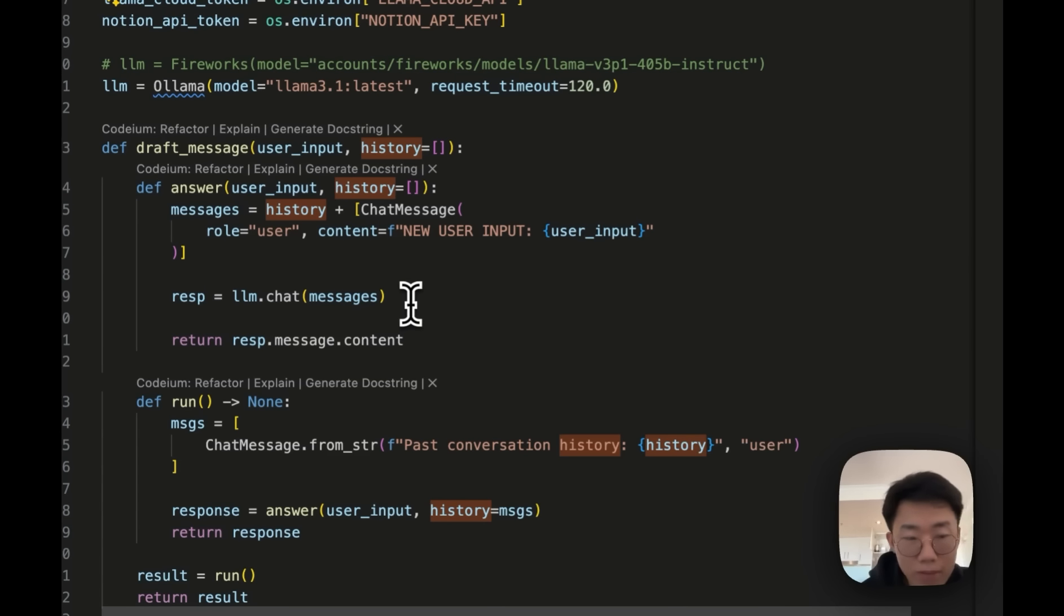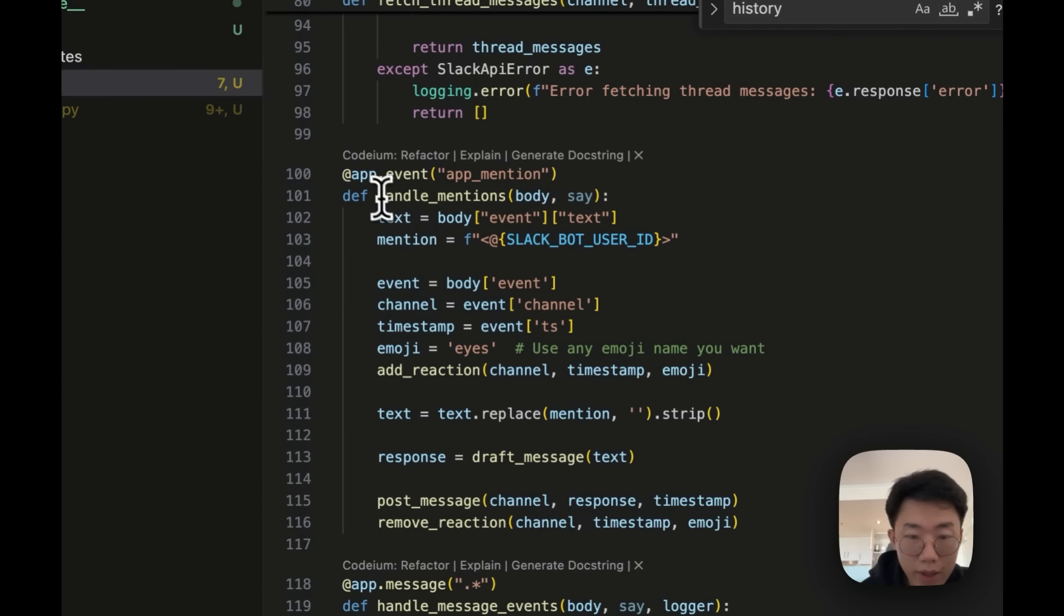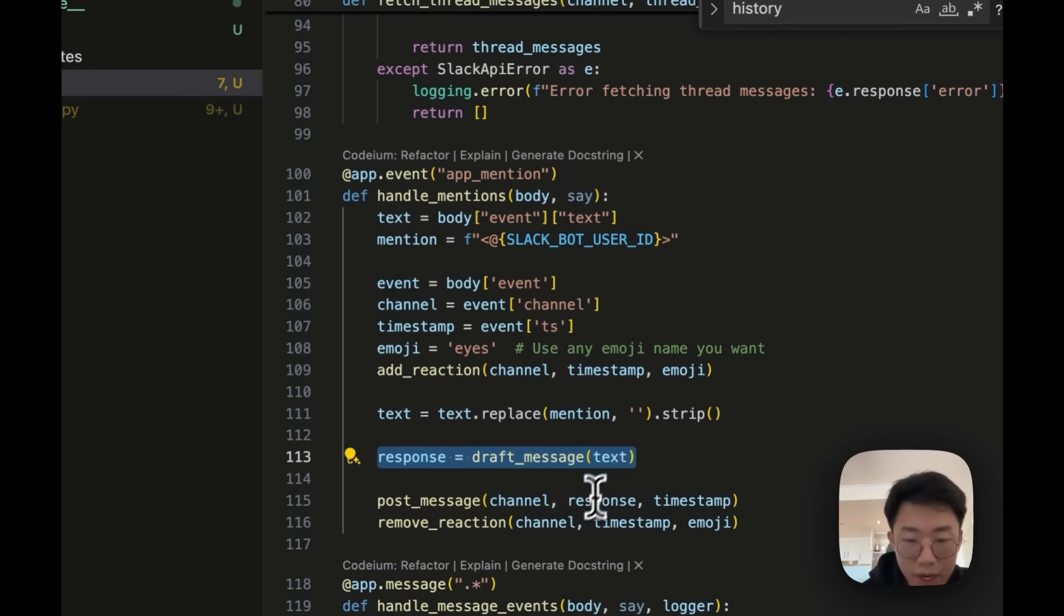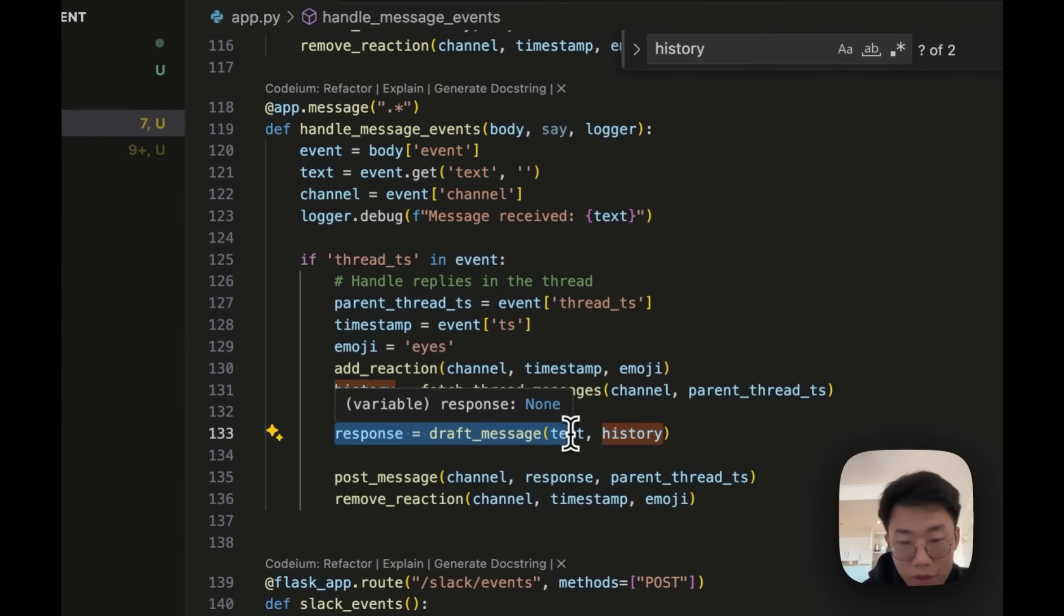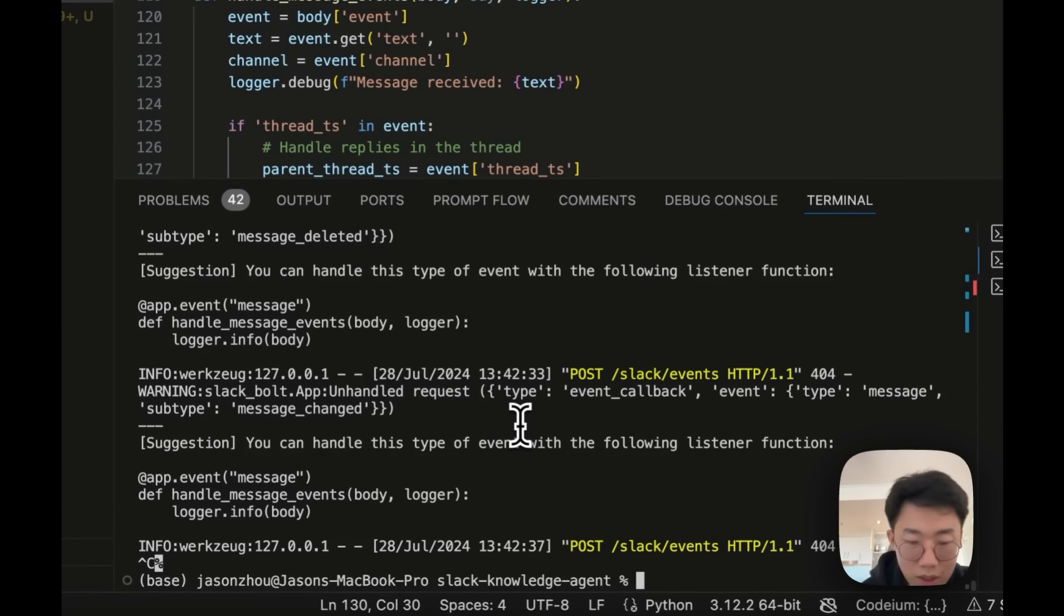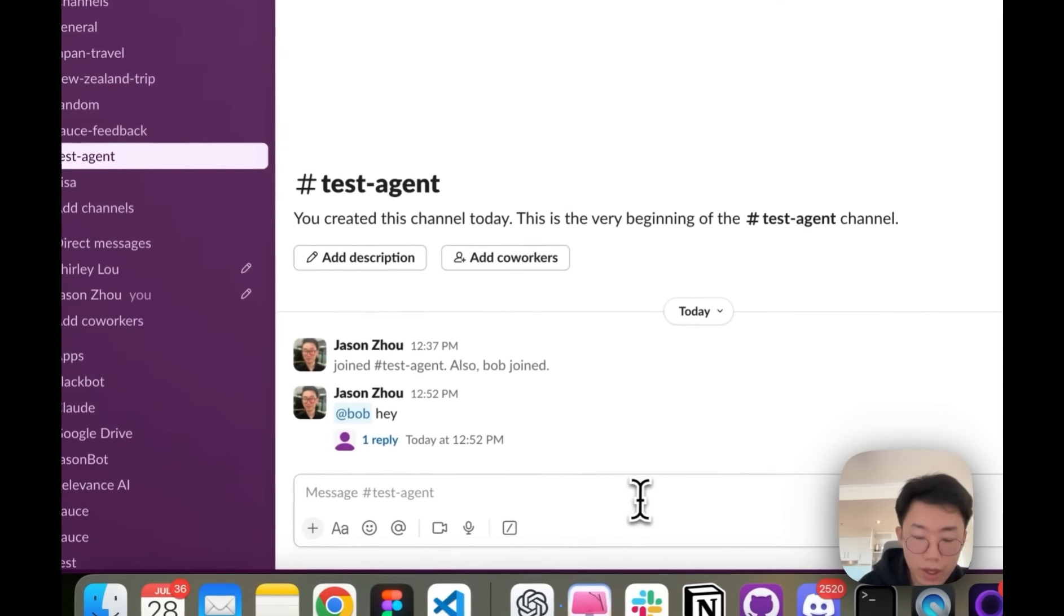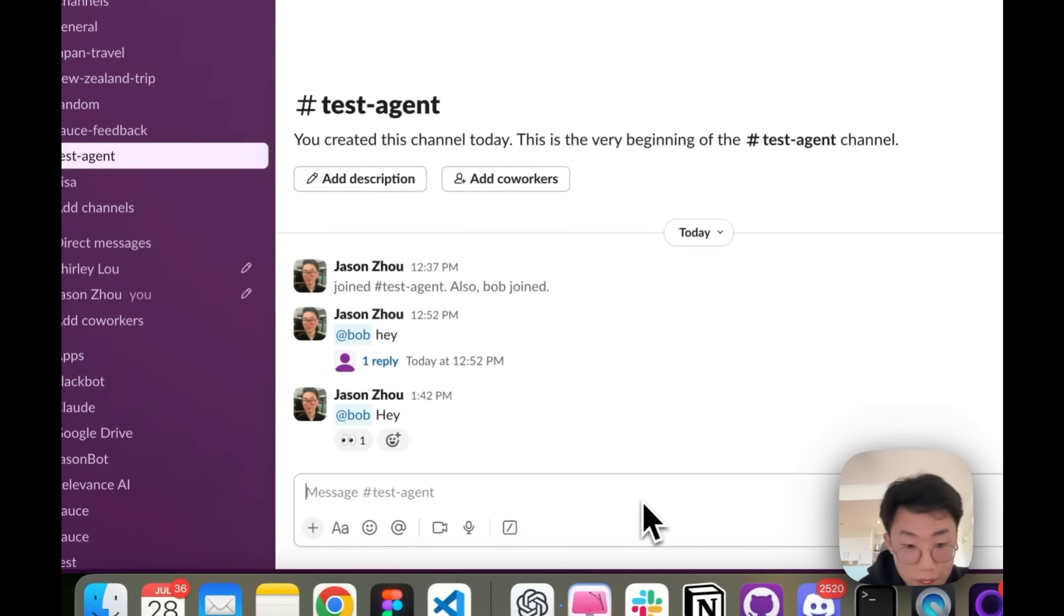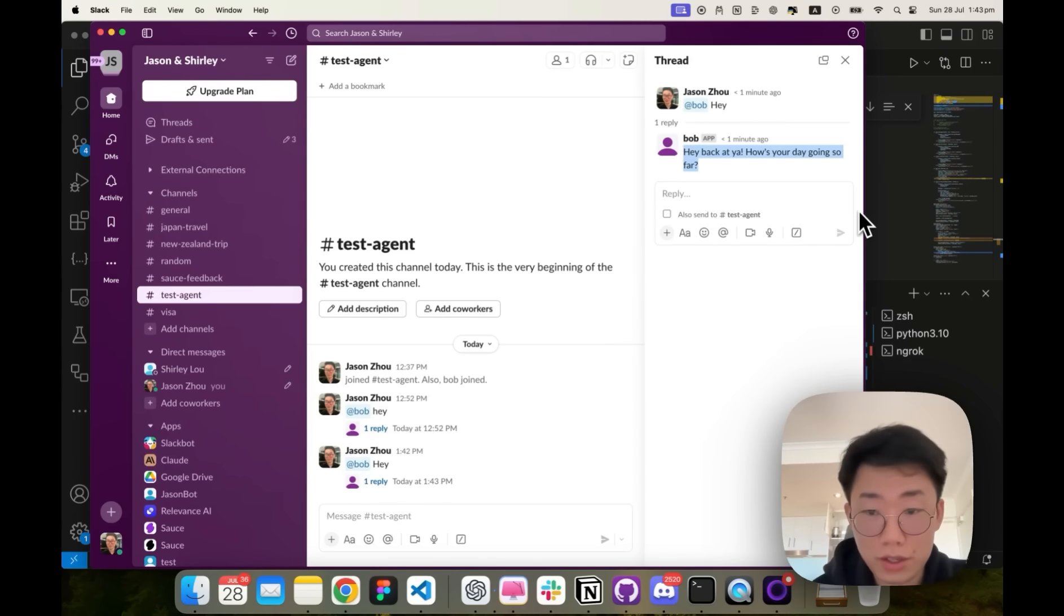So I can just go to the app.py, import this function draft message, and then go to the app mention, replace the response from your to draft message passing on text. And same thing for the message event to call the draft message function passing on both the text as well as chat history. And now we can do Ctrl C and run the app again. So if I open Slack now and do Bob slash Hey, you can see firstly, it will add a emoji to my message as a nice little interaction to indicate it's working. And after the message generated, the emoji will be removed it. So this agent is running now.